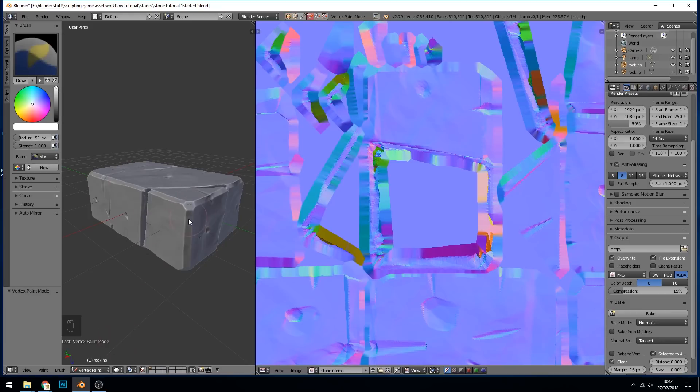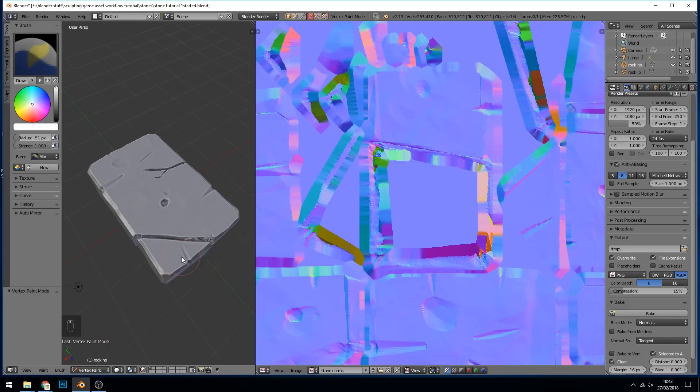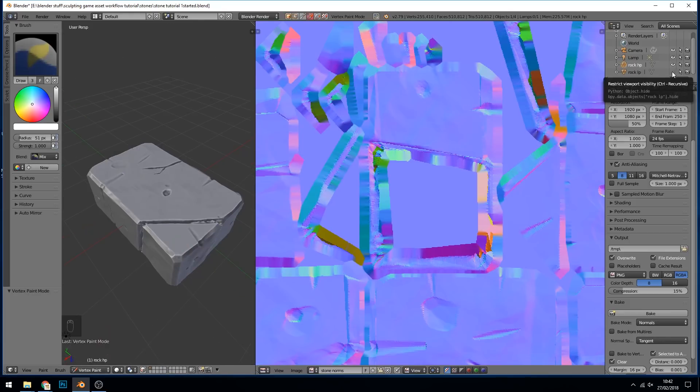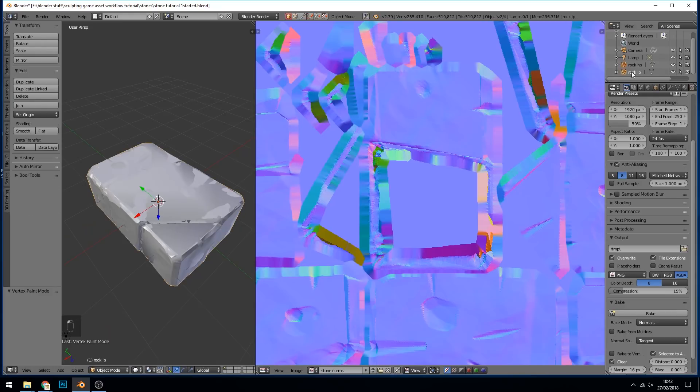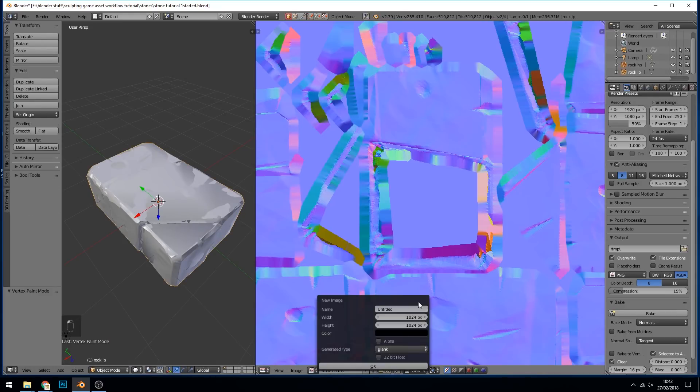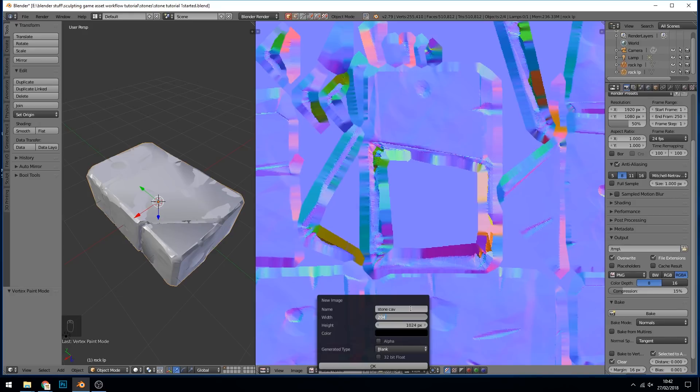Okay, let's go back to the rock high poly and just check the vertex paint is still there. Yep, that's fine. That looks good. So let's make our low poly visible and select it last. We need to create a new map. So this is going to be called stone cav for cavity. This can be 2048 by 2048 because we're going to use this in our color maps later on and bake them out and press okay.